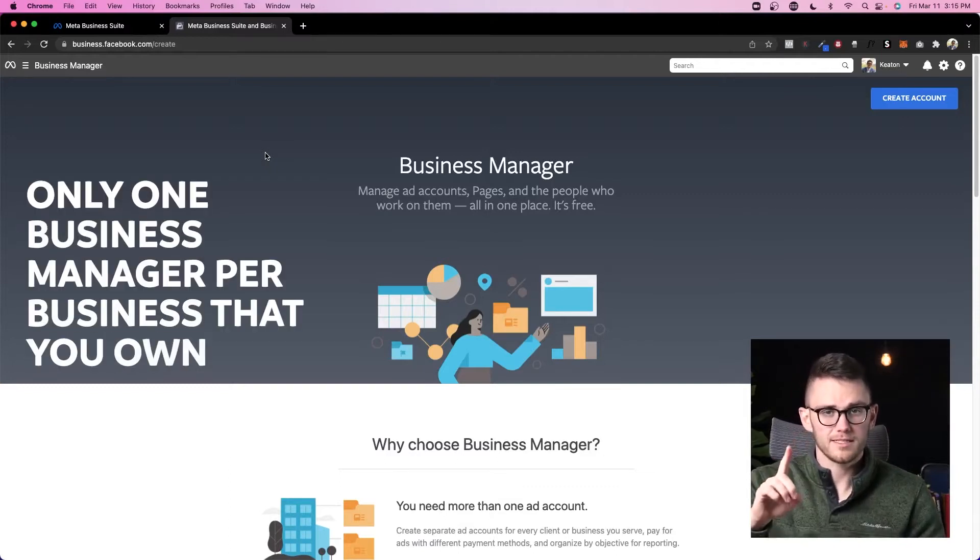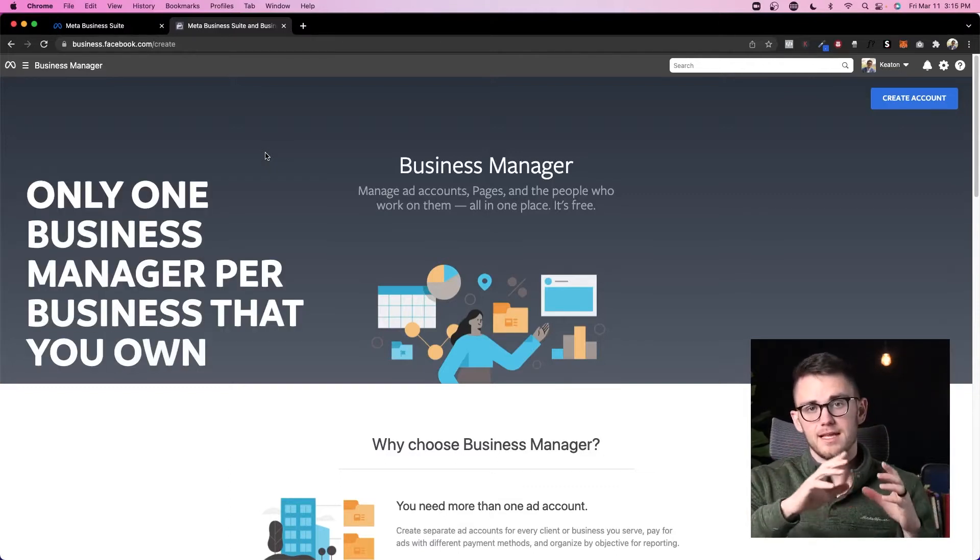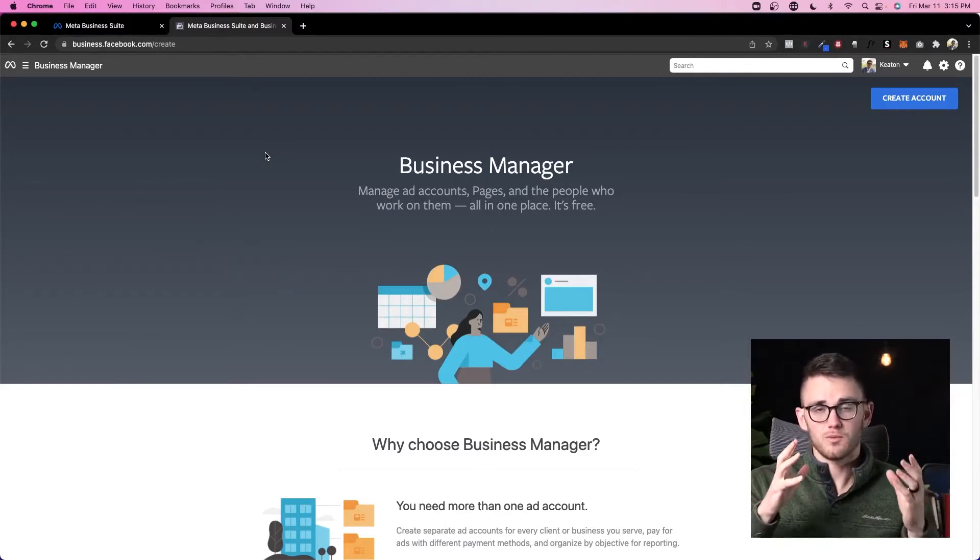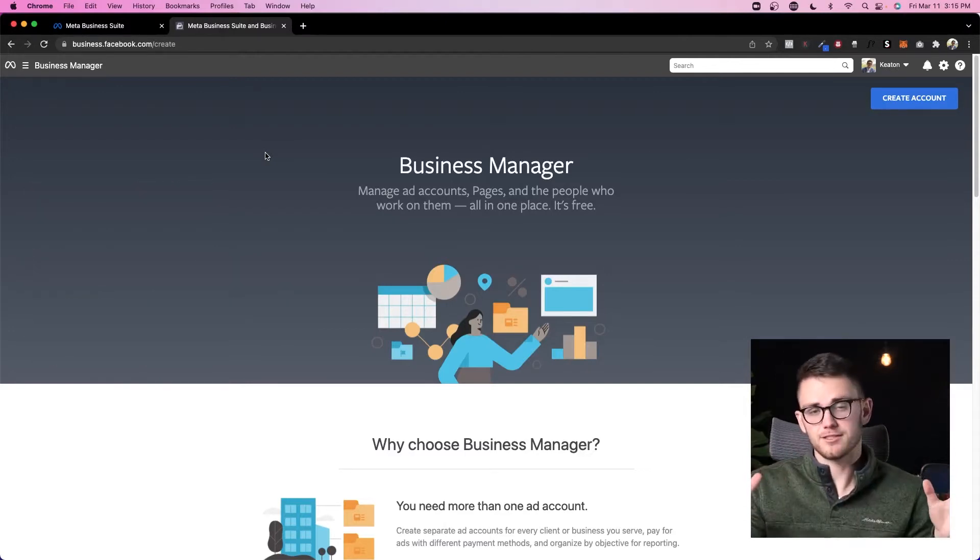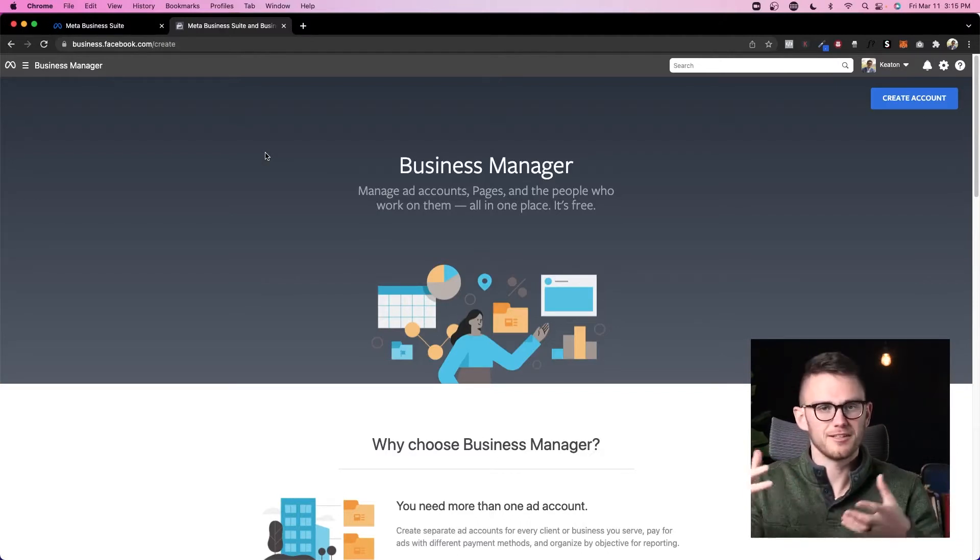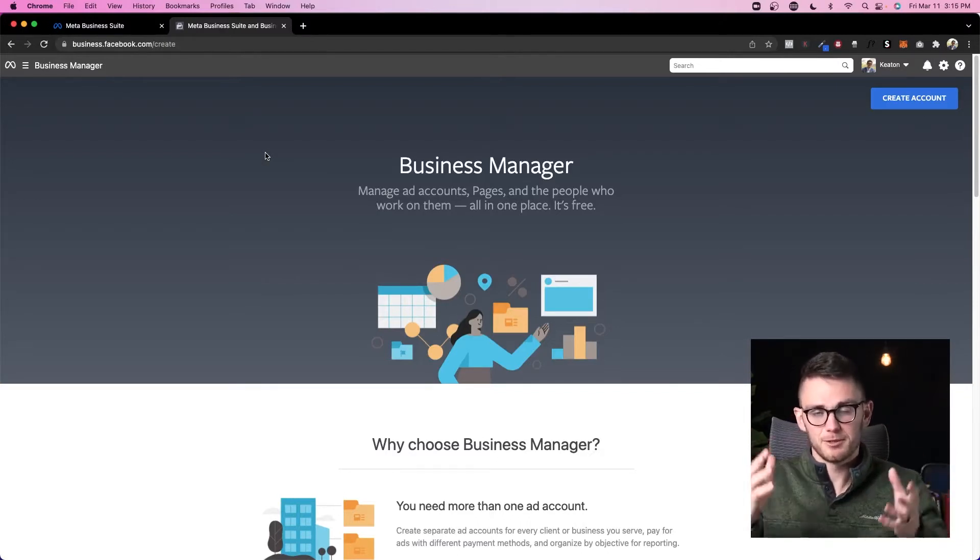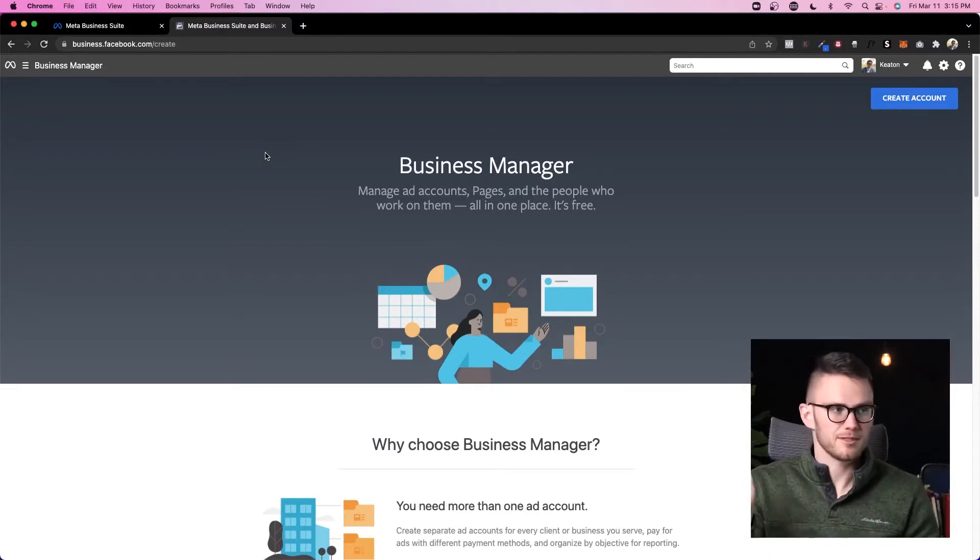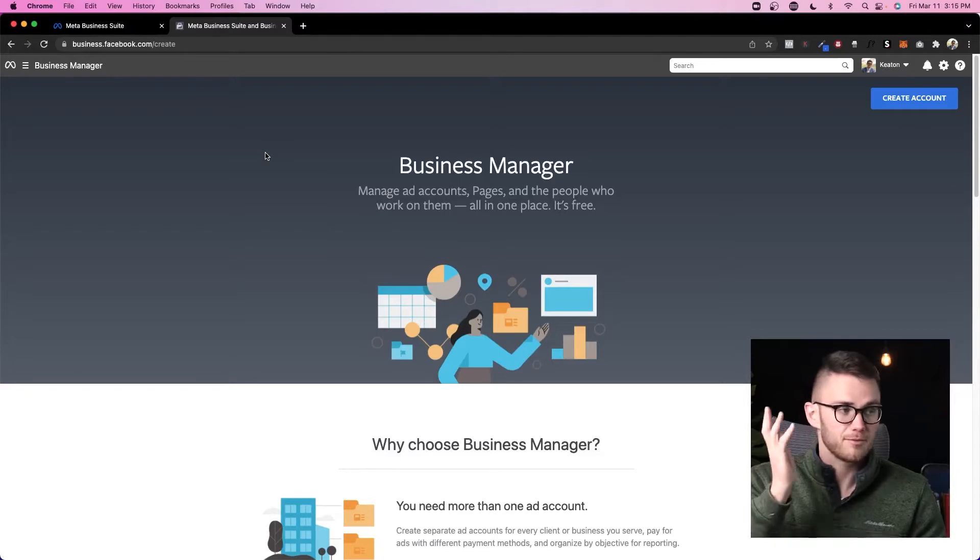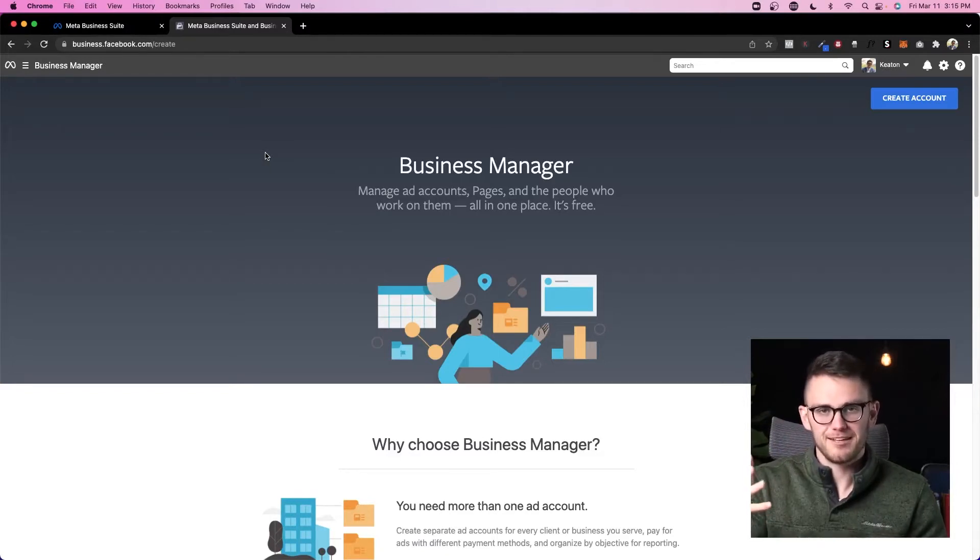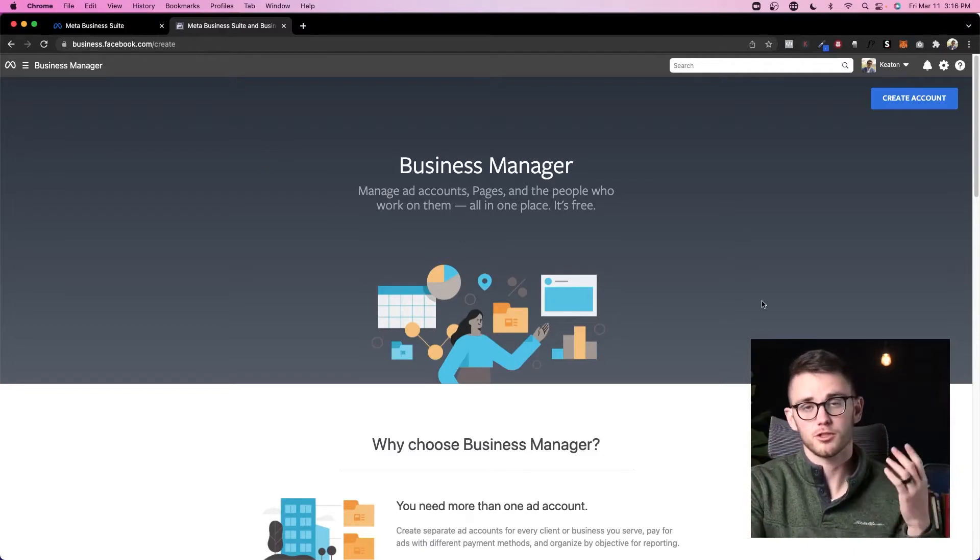You just need one business manager per business that you own. Honestly, you could get away with having just one business manager for every single business that you own, depending on how you want to make things happen. But you really only need one. Start with one. Don't make multiples because they don't even let you delete them once you create them, and it'll be staring at you every single day for the rest of your life inside Facebook manager if you create it and then don't end up using it.